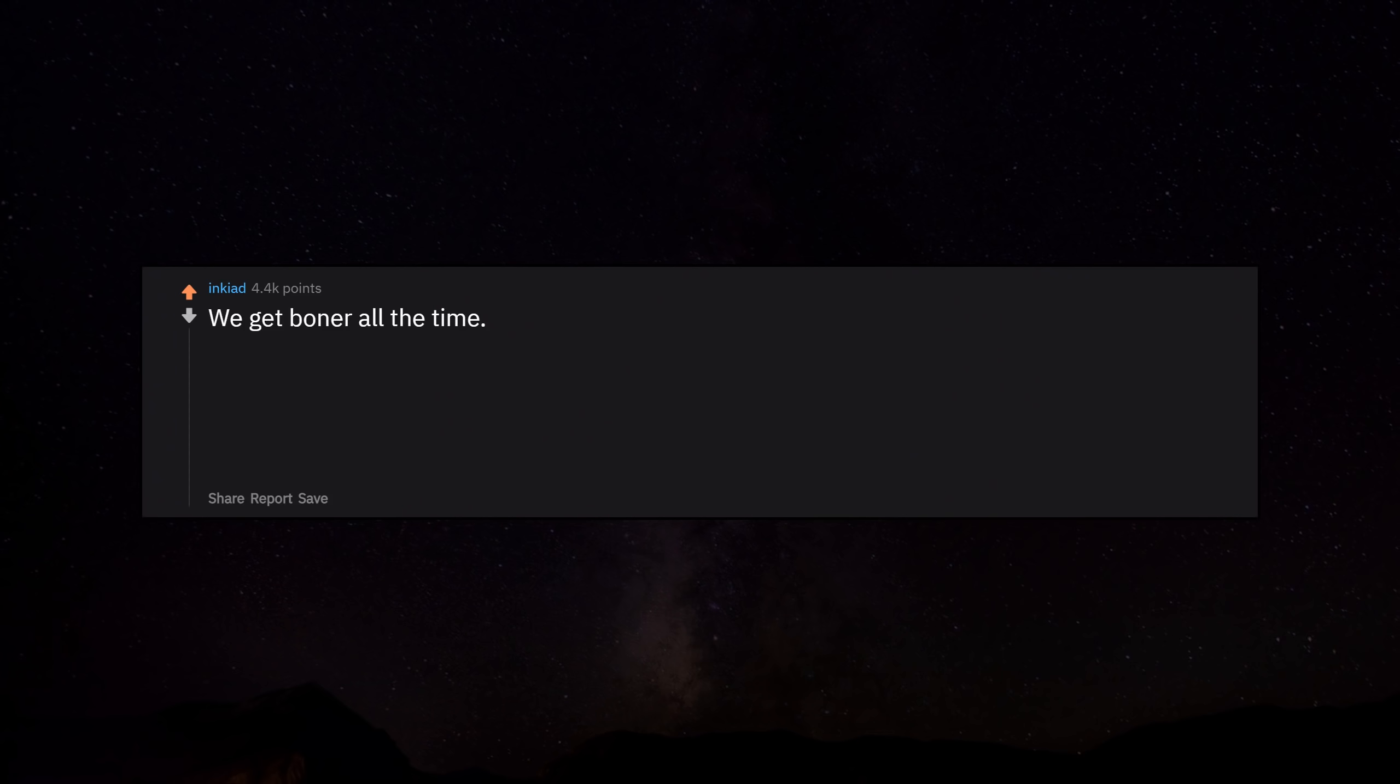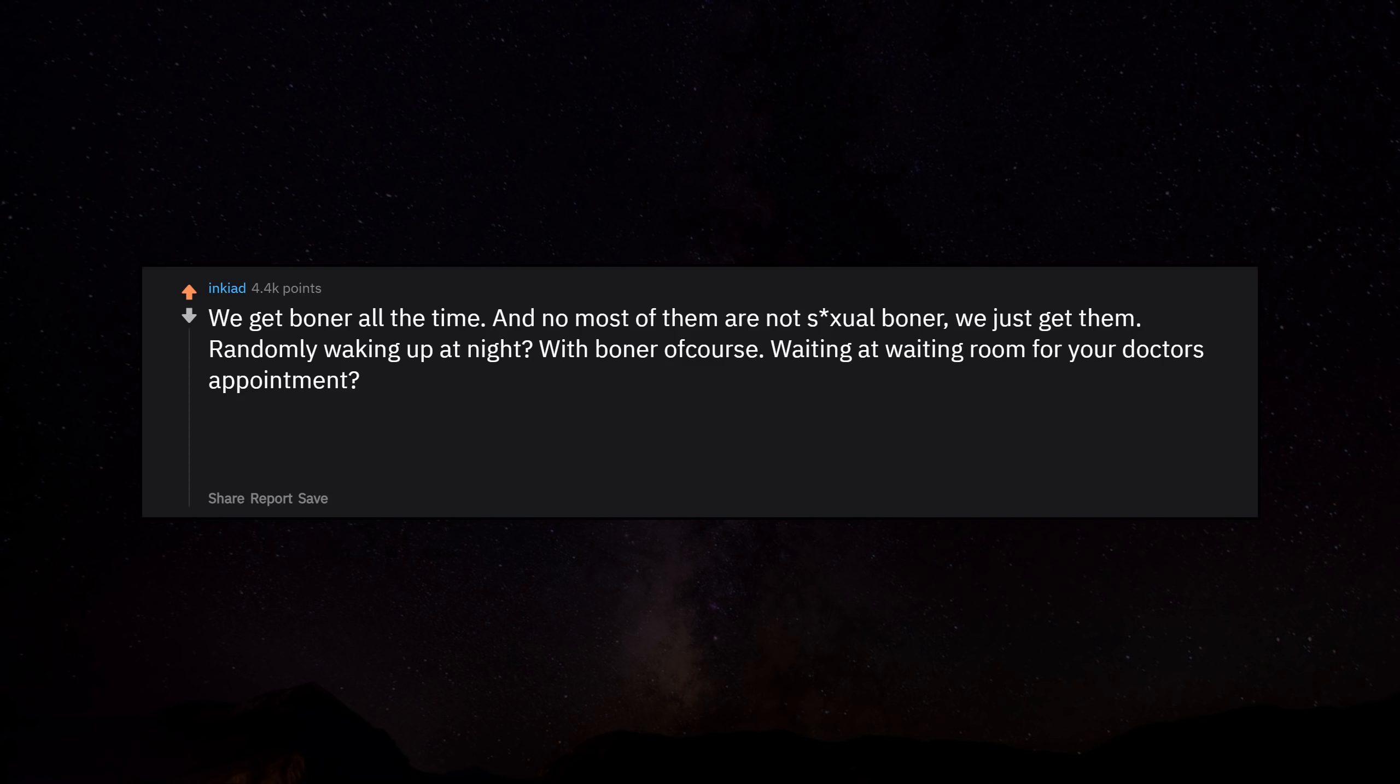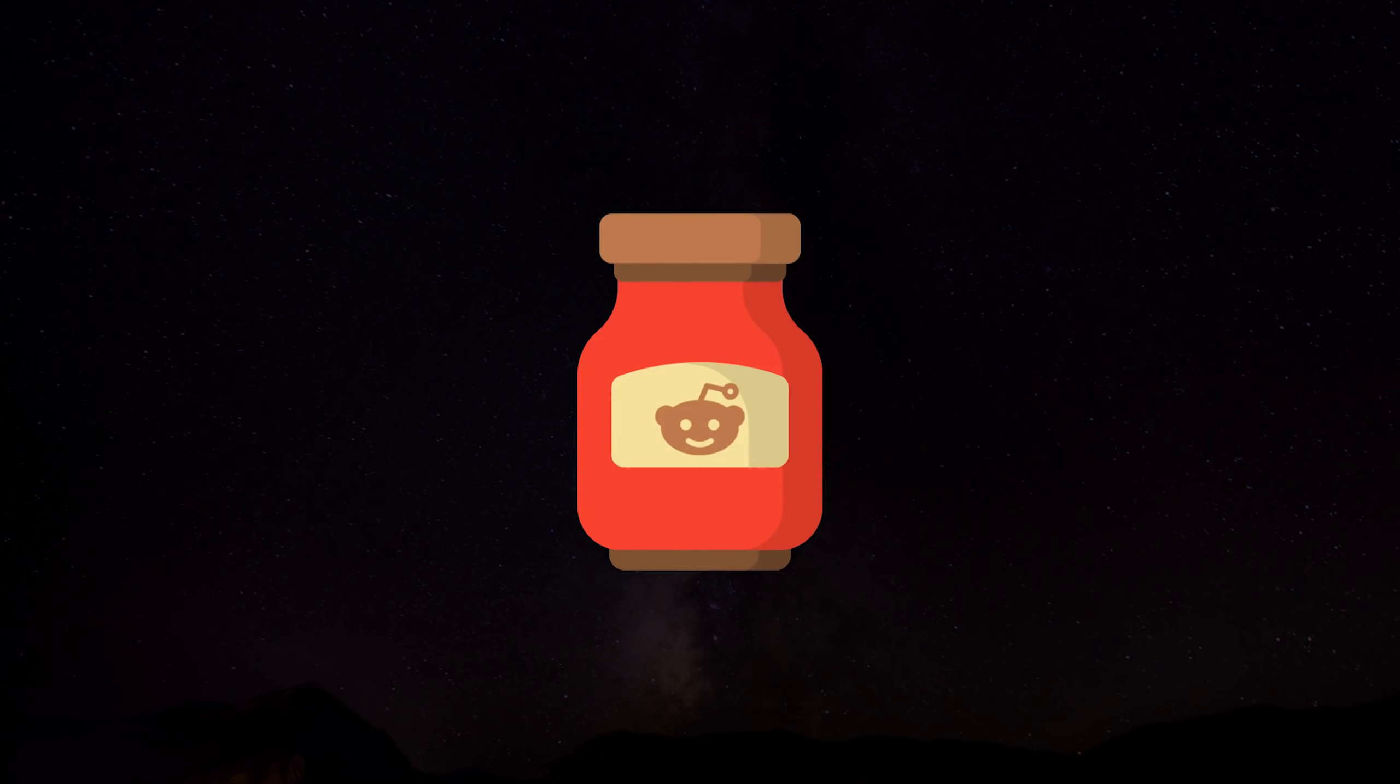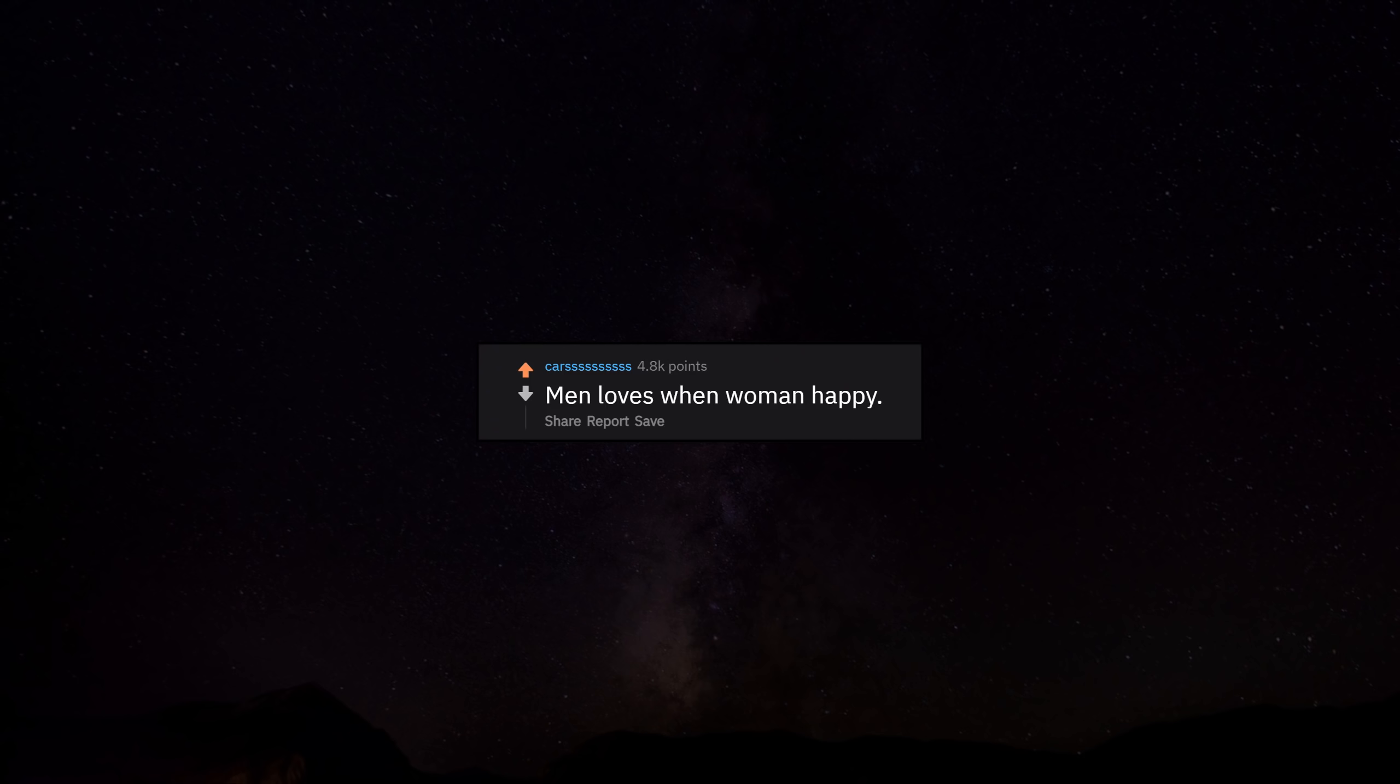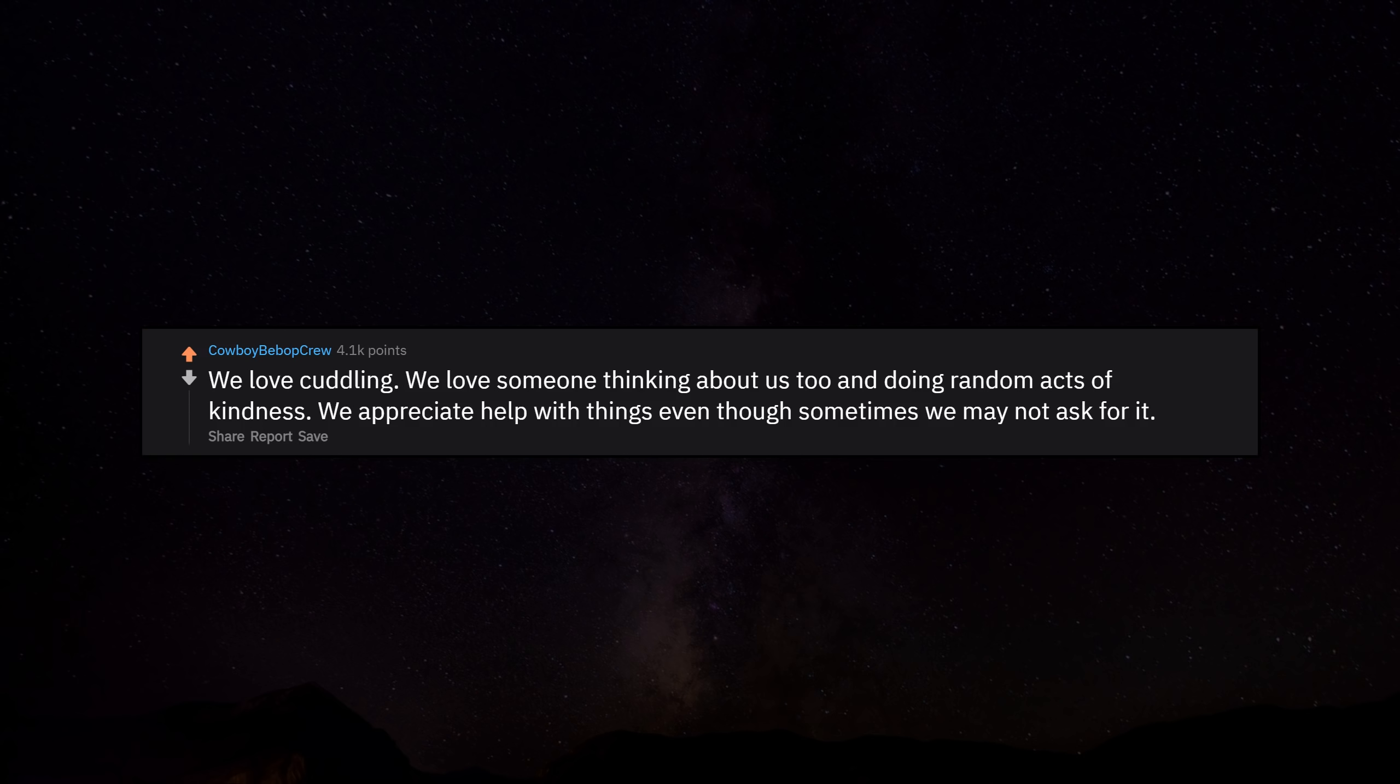We don't need special mood candles or music for wanking. Usually it happens because we were scratching our balls. We get boners all the time, and no, most of them are not sexual boners. We just get them randomly. Waking up at night with a boner, of course. Waiting at the waiting room for your doctor's appointment, boom, boner. Middle of a serious office meeting, boner out of nowhere. It's not always sexual, and when we get in the kinky mood, can't think of anything else before calming the horse. Men love when women are happy. We love cuddling. We love someone thinking about us too and doing random acts of kindness. We appreciate help with things, even though sometimes we may not ask for it.